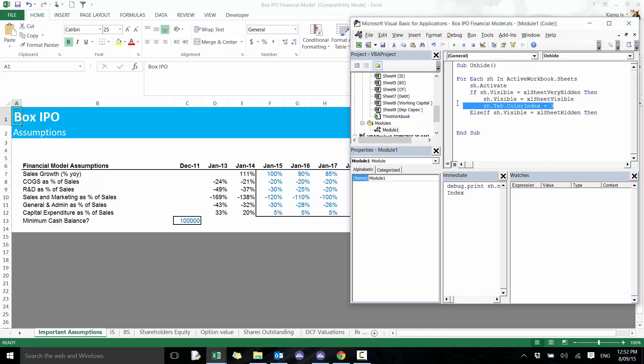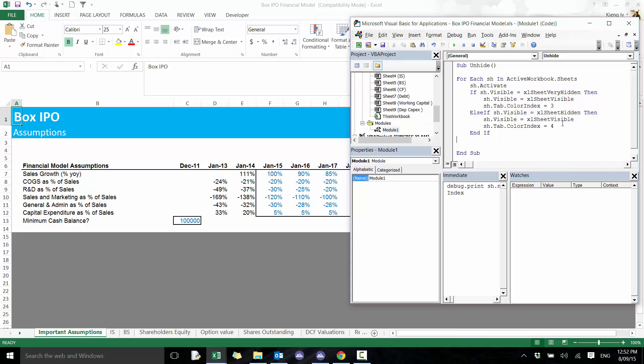'Else If sh.Visible equals xlSheetHidden', then we basically want to do the same thing here, except we're going to change the color index to 4. Then I'm going to end the If here, and we're going to write 'Next sh'. So let's see what that looks like.